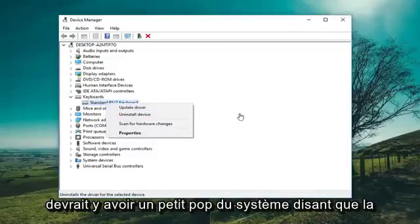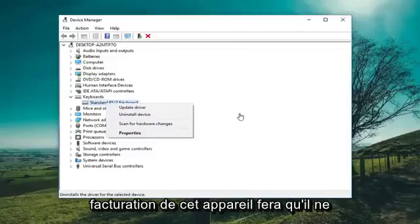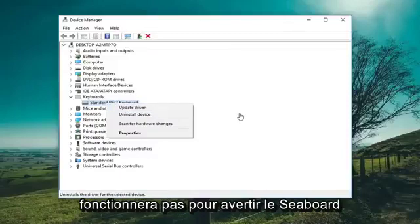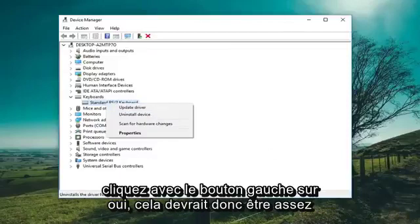There should be a little pop-up that says disabling this device will cause it to stop functioning. Do you want to disable it? Left click on Yes.